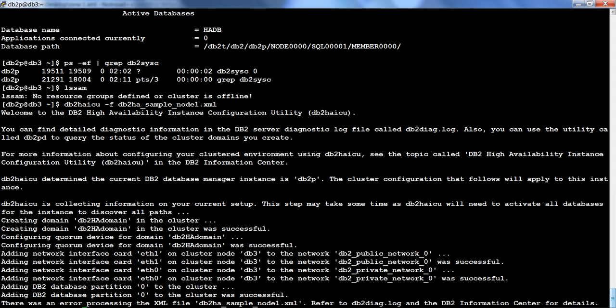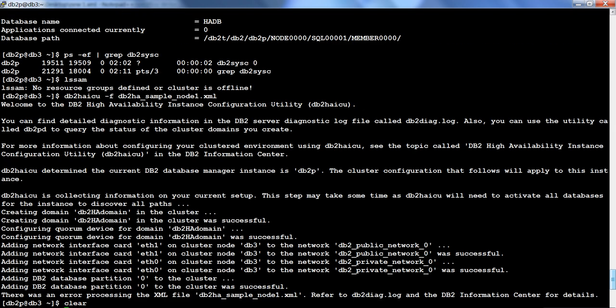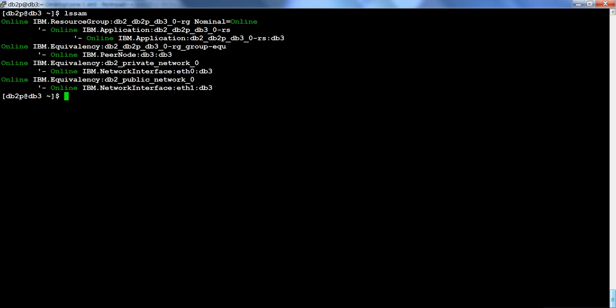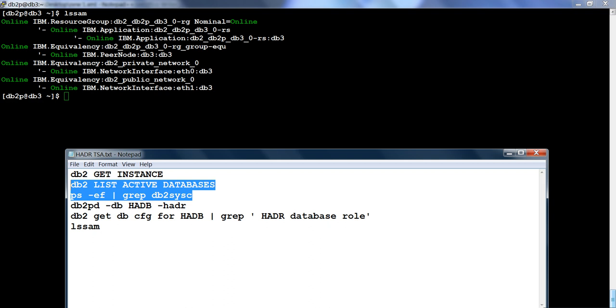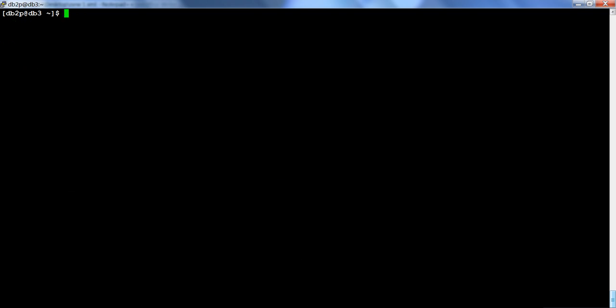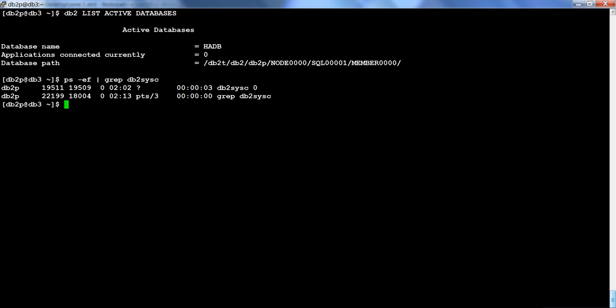Now that this is done: previously LSM was showing no resource groups defined or clusters offline. I will run LSM again and you can see we now have output — our TSA setup was successful. The database is active and the instance is active. To demonstrate, imagine for some reason the DB2CC process gets killed or crashes — TSA is going to bring the instance up and activate our database.